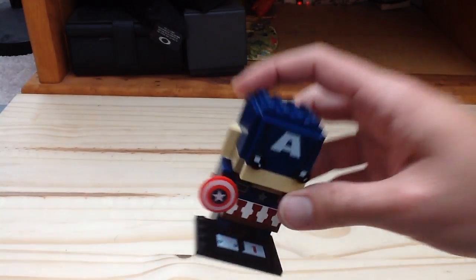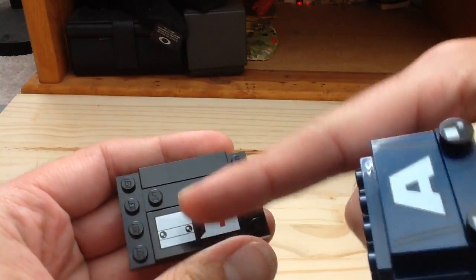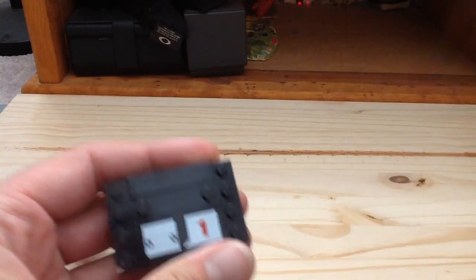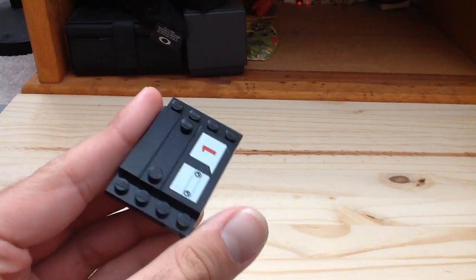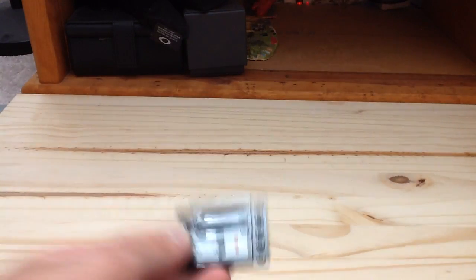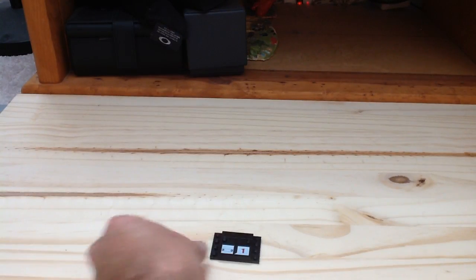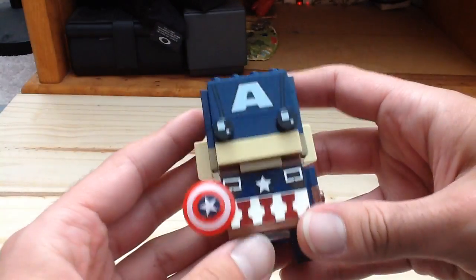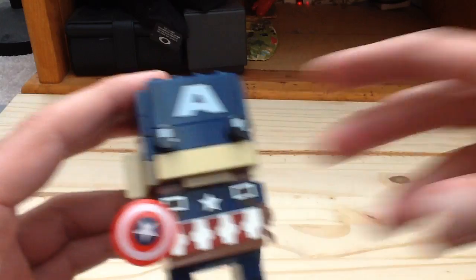So just like all the other BrickHeadz, you can see he has the same base plate with that printed tile. Here's Captain America.